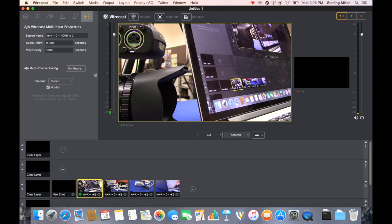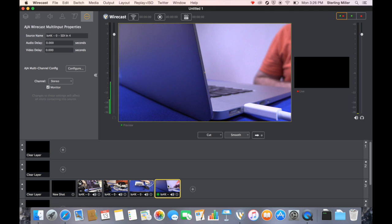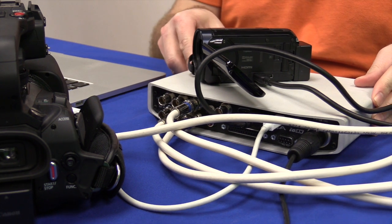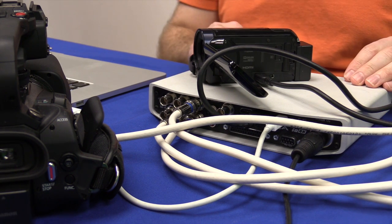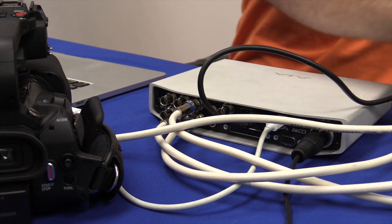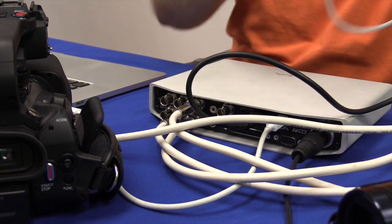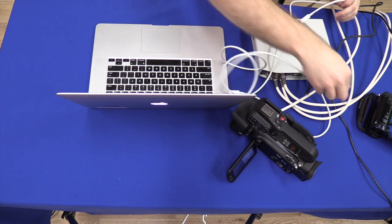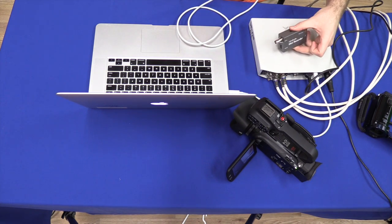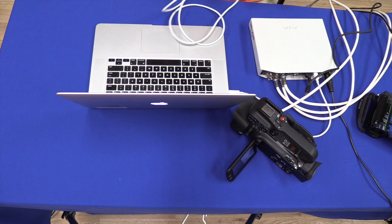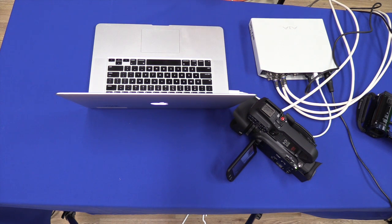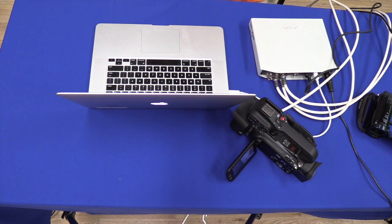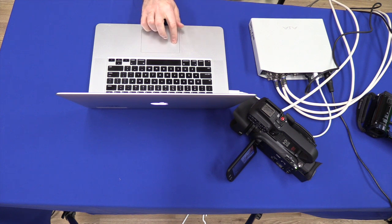And so here we have our four different camera shots inside of Wirecast, all coming from the AJA 4K IO. If you needed to add an extra device or even more cameras and your computer was capable of it, you could add another Thunderbolt cable, plug it in, and you could daisy chain it to another device in order to connect more cameras. For our case though, in class, four cameras is more than enough. Three cameras for the action, one camera for our scoreboard, and this is how you connect the AJA 4K IO into Wirecast for multi-camera streaming.